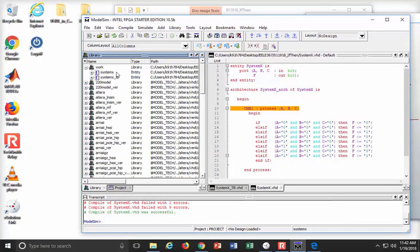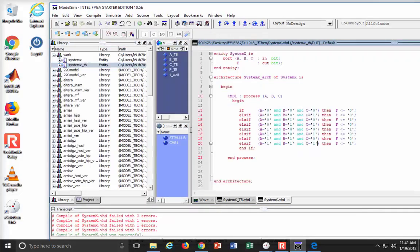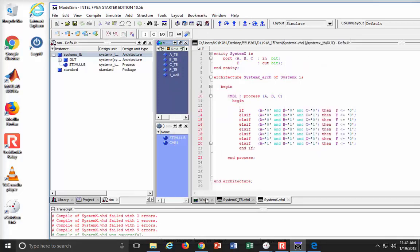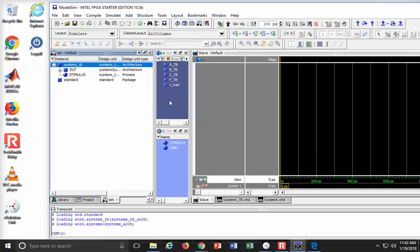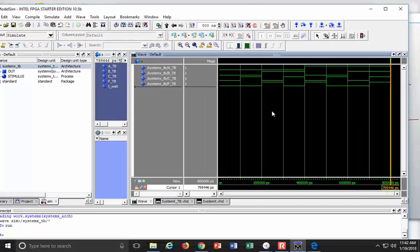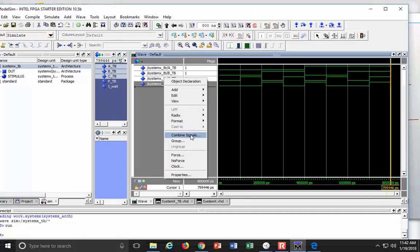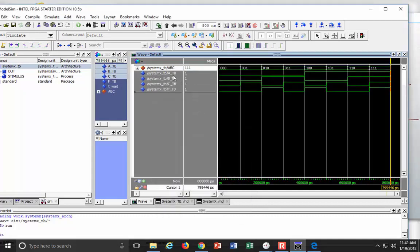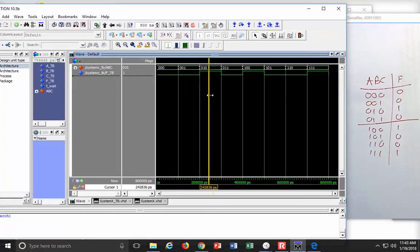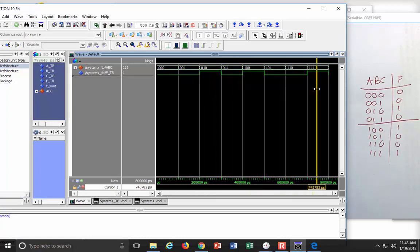Let's simulate it. I load the test bench and here comes my waveform. I add signals in the region to get the top-level signals. The test bench runs about 800 nanoseconds, so I hit run. I zoom full and combine the inputs into a vector for viewing. Looking at the result relative to my original truth table: 010 is a 1, 100 is a 1, and 111 is a 1. We did it — we just used an if-then statement.